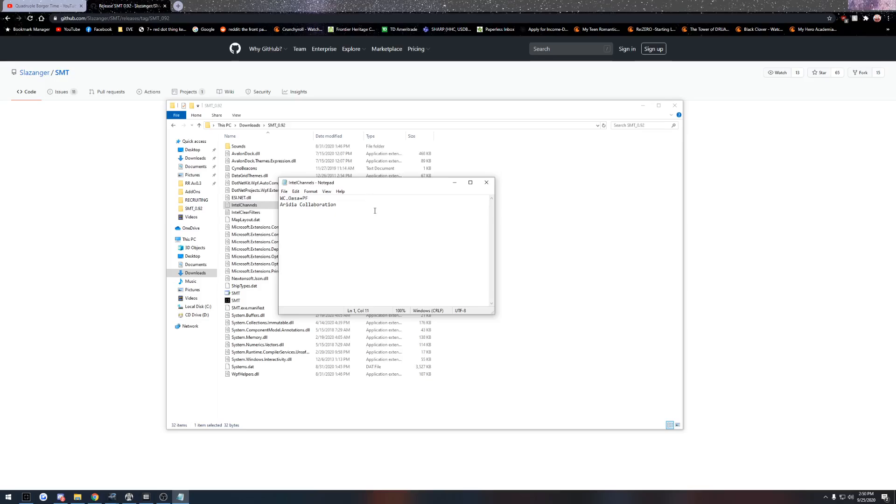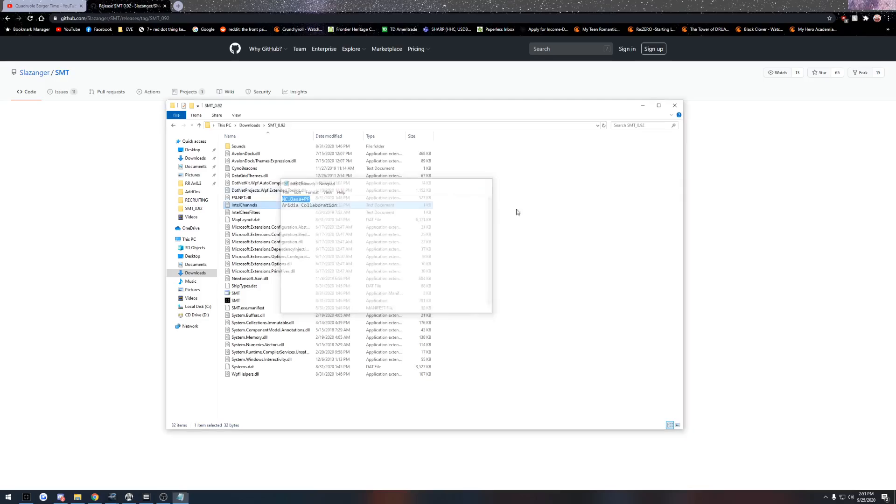You have to have it separated by line. So your first Intel channel will be on top and then you push enter and then your next Intel channel will be on the bottom. If you have more than one, most of you will only have one. So you will only have to worry about the first one. Then you push save and close it.